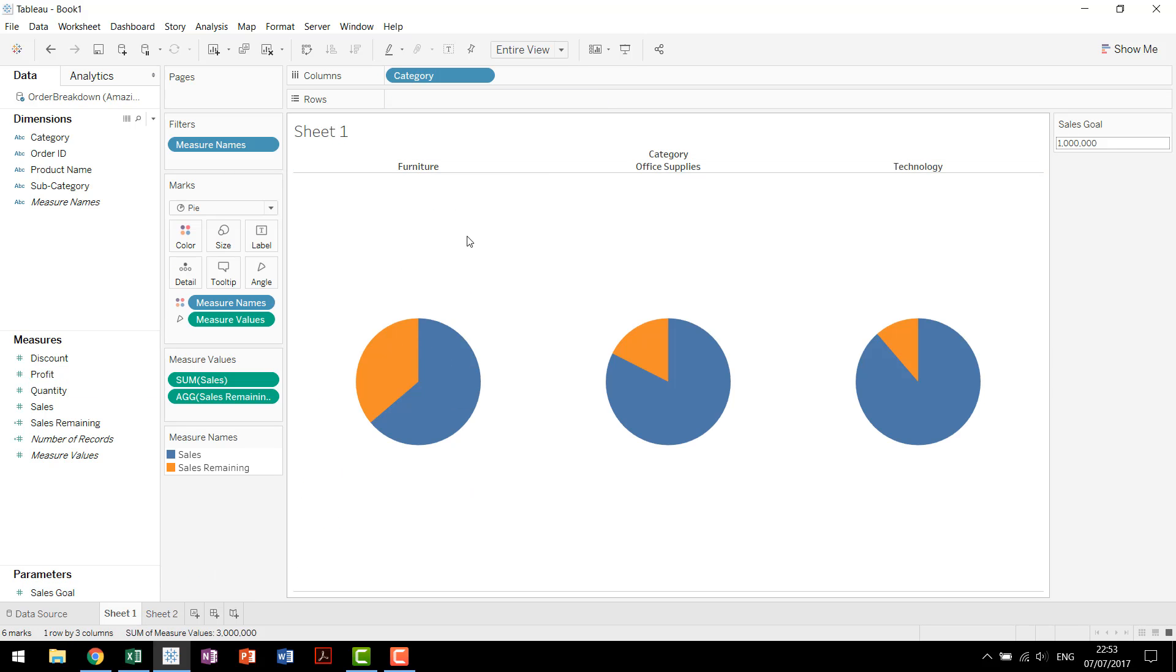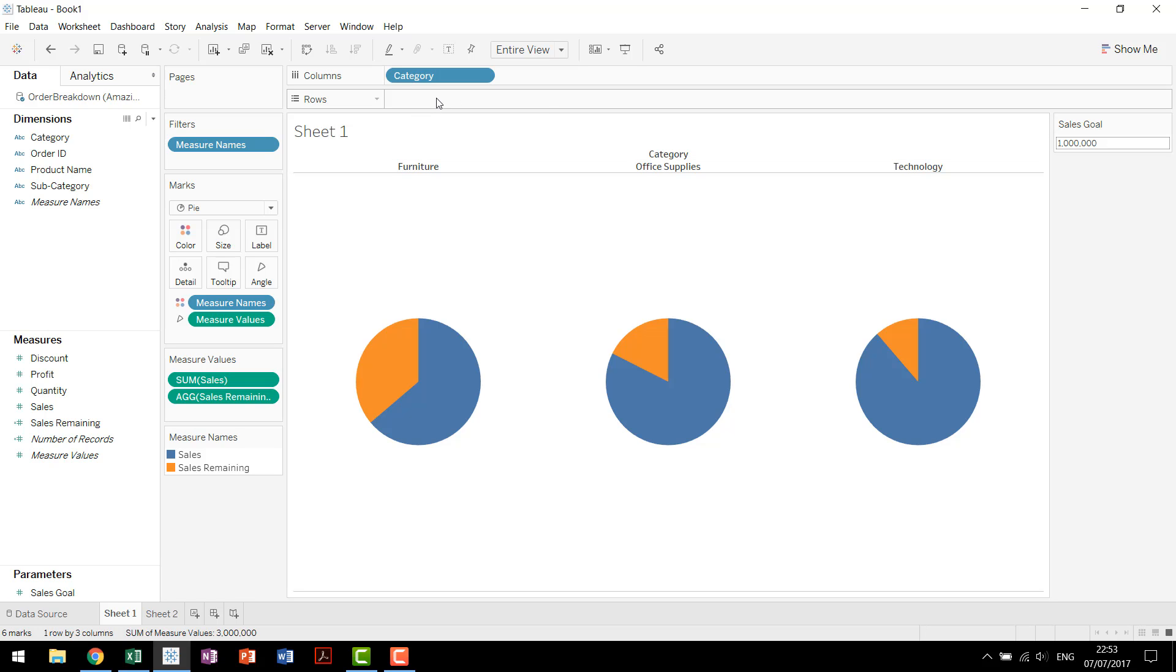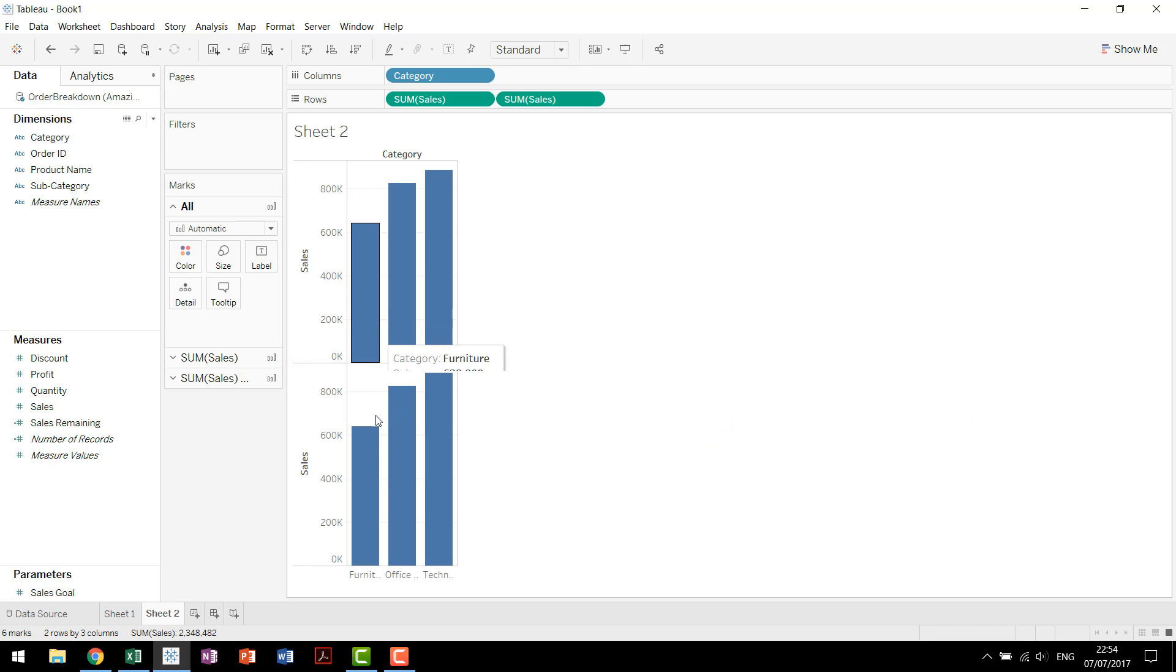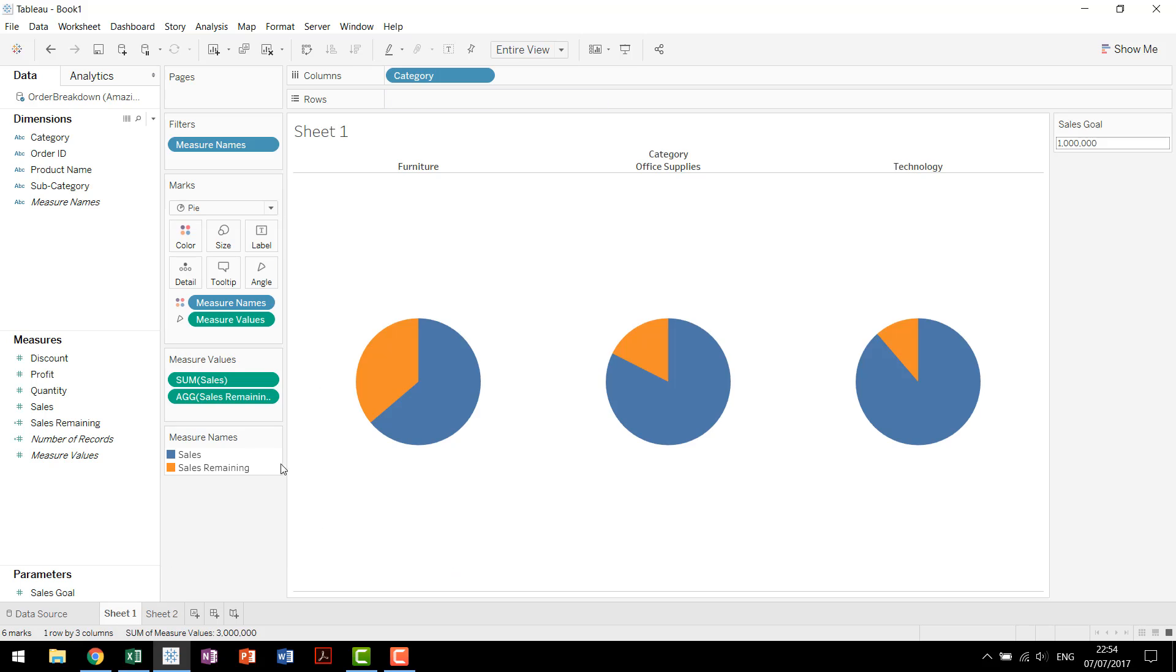Unfortunately, back here in this sheet, we don't have anything on the row shelf. So what we're actually going to do is have to use a trick in order to trick Tableau into building out that second chart so that we'll be able to do this dual axis.